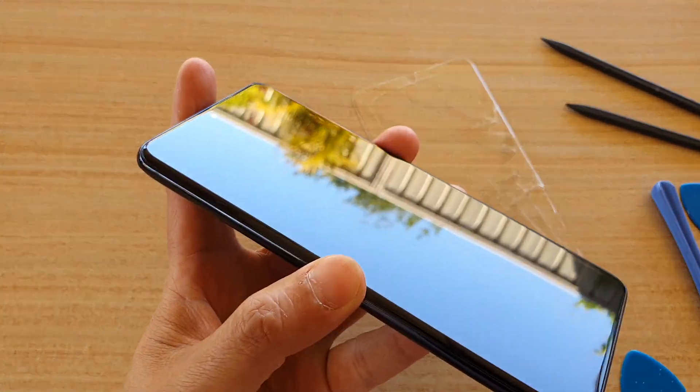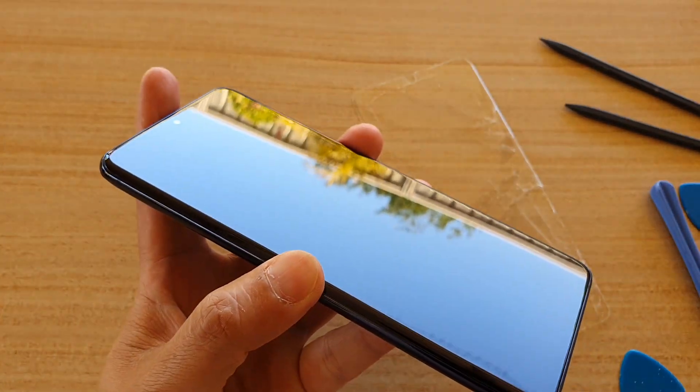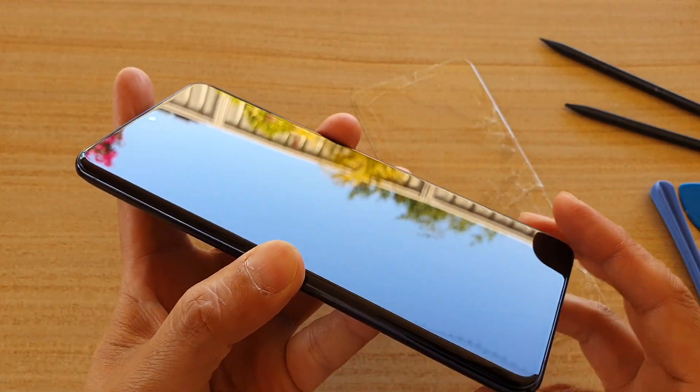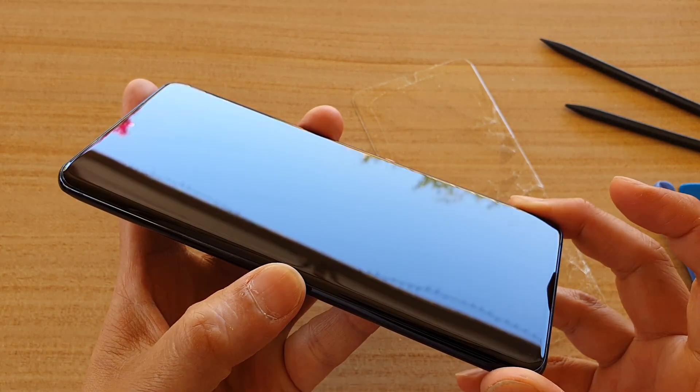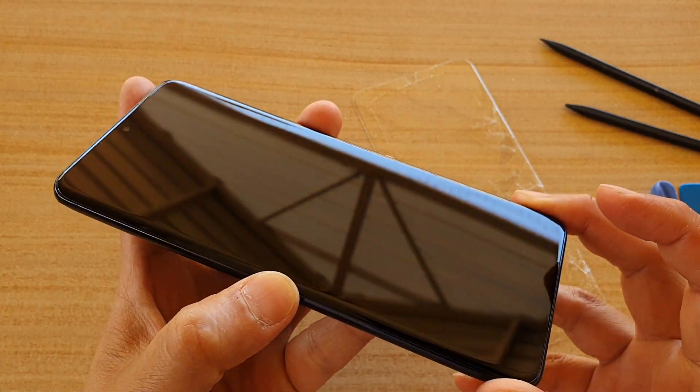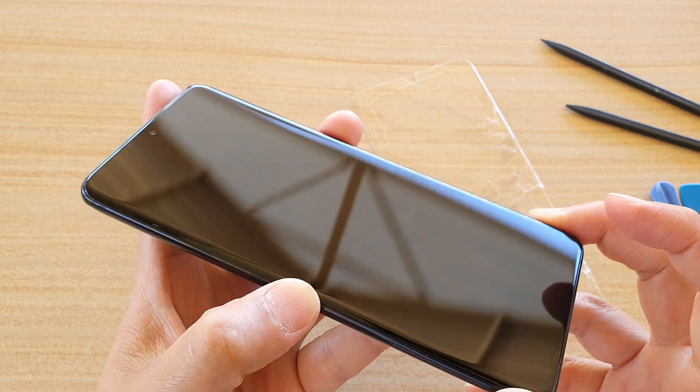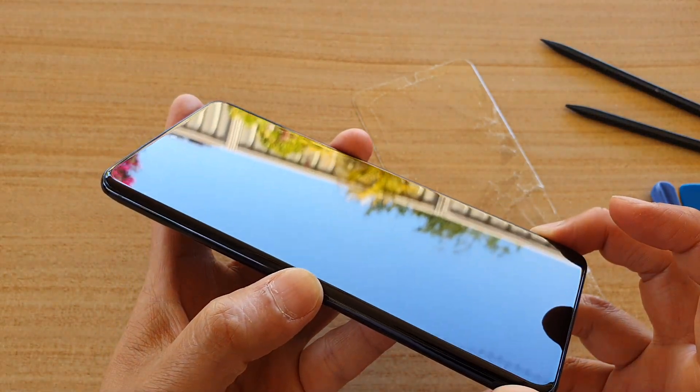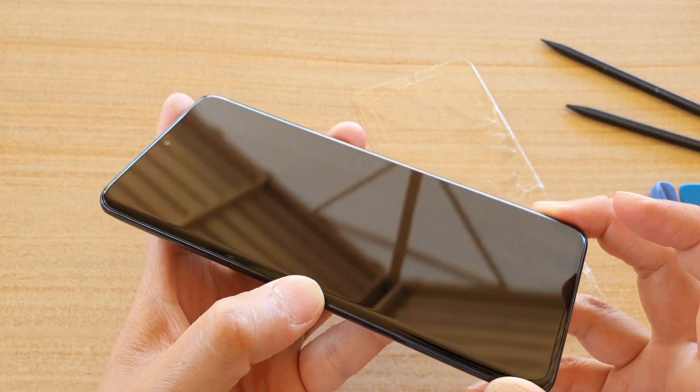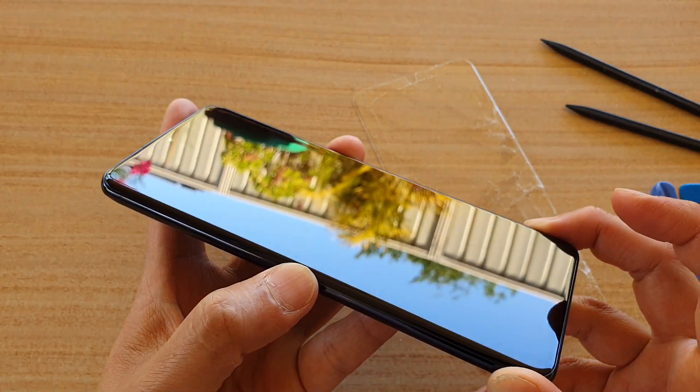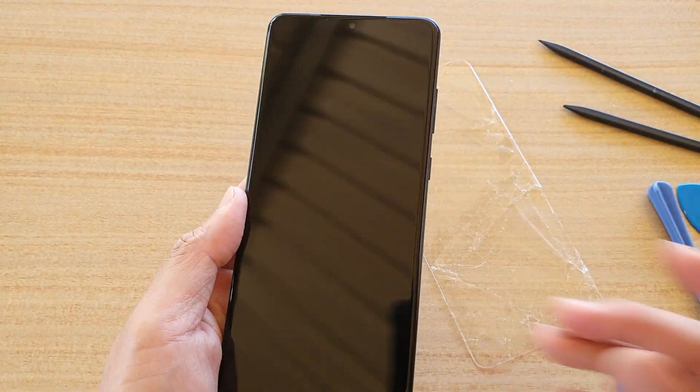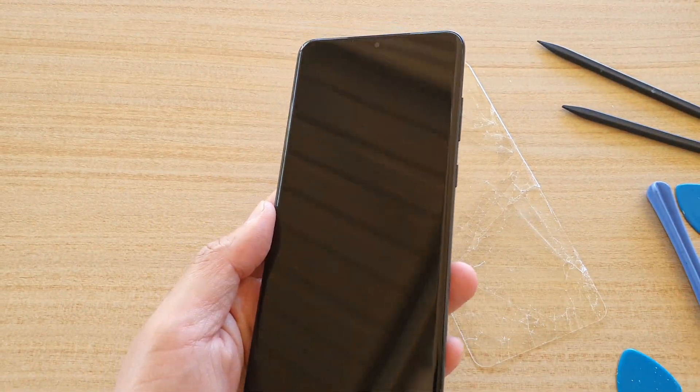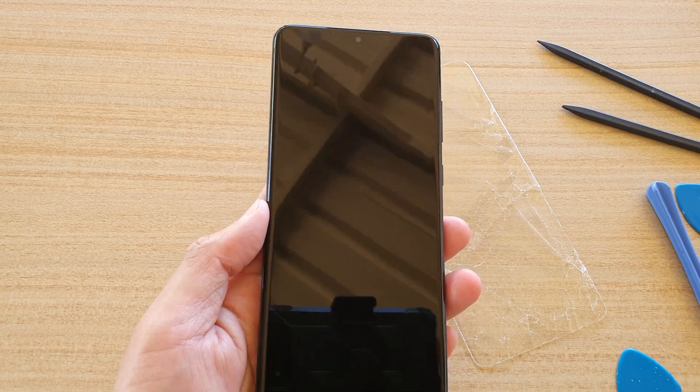So after taking off the screen protector and cleaning it, it is still as good as new. Now if you look at this one here, you can see it is very shiny thanks to the White Stone screen protector, so it's still looking very good. Thank you for watching this video. See you guys in the next video.